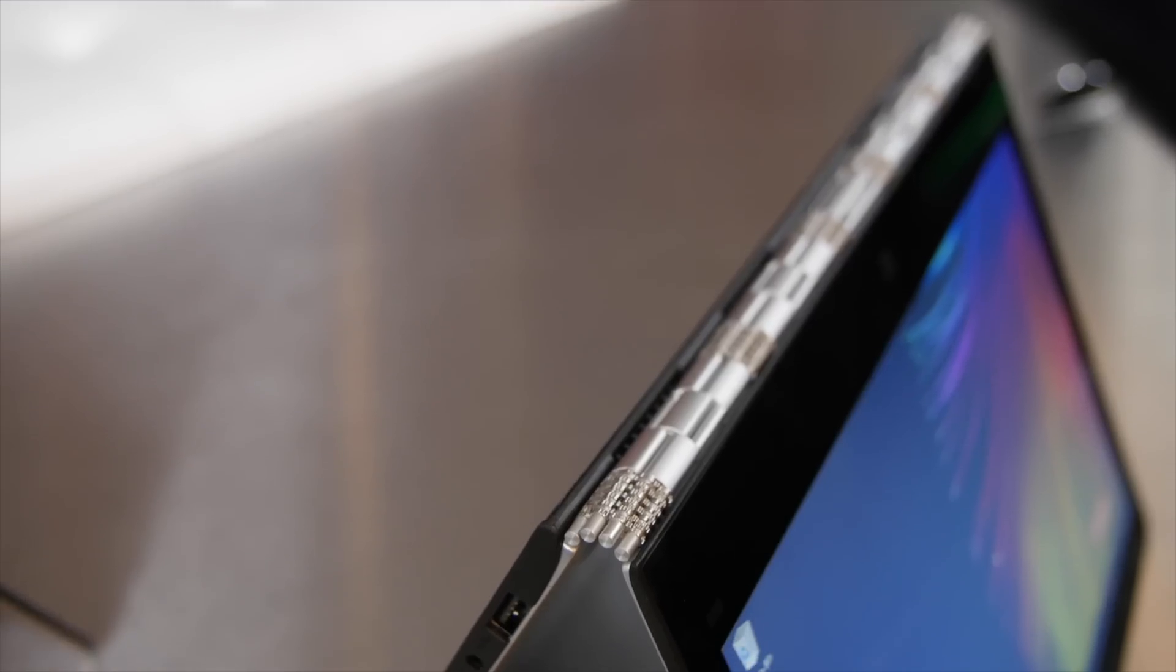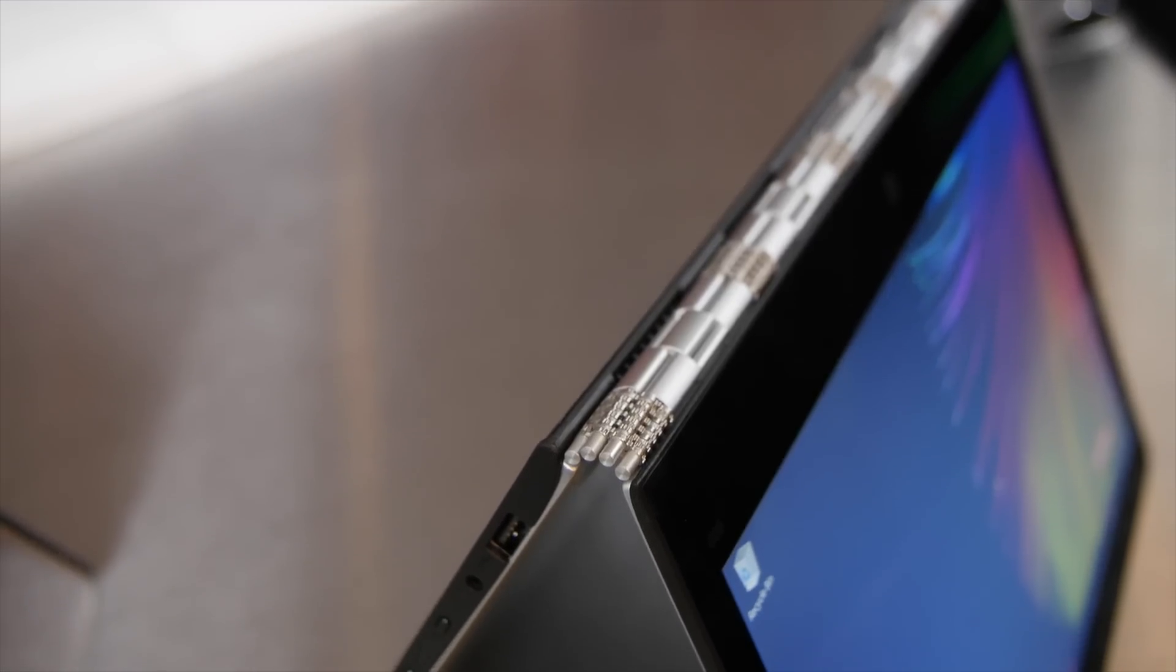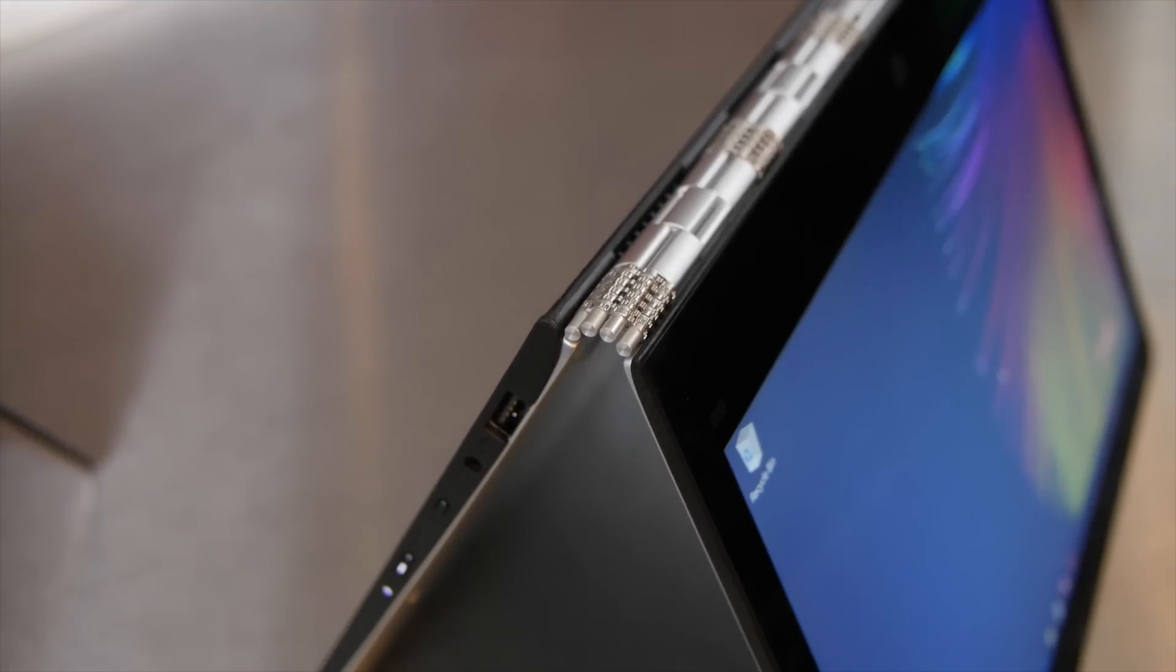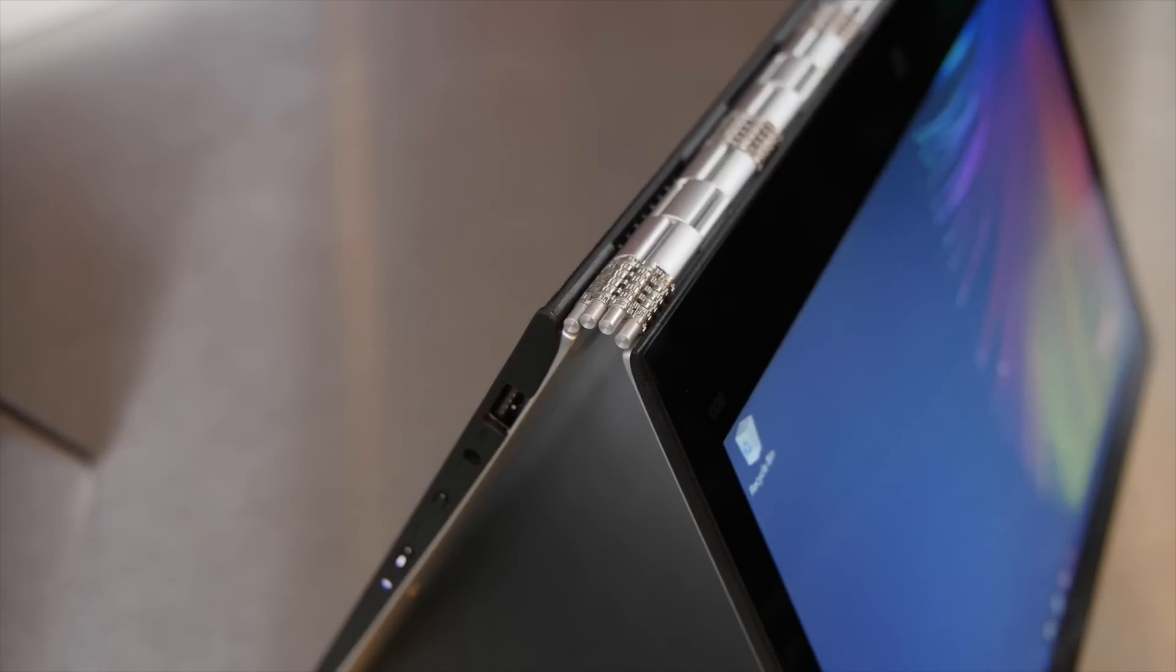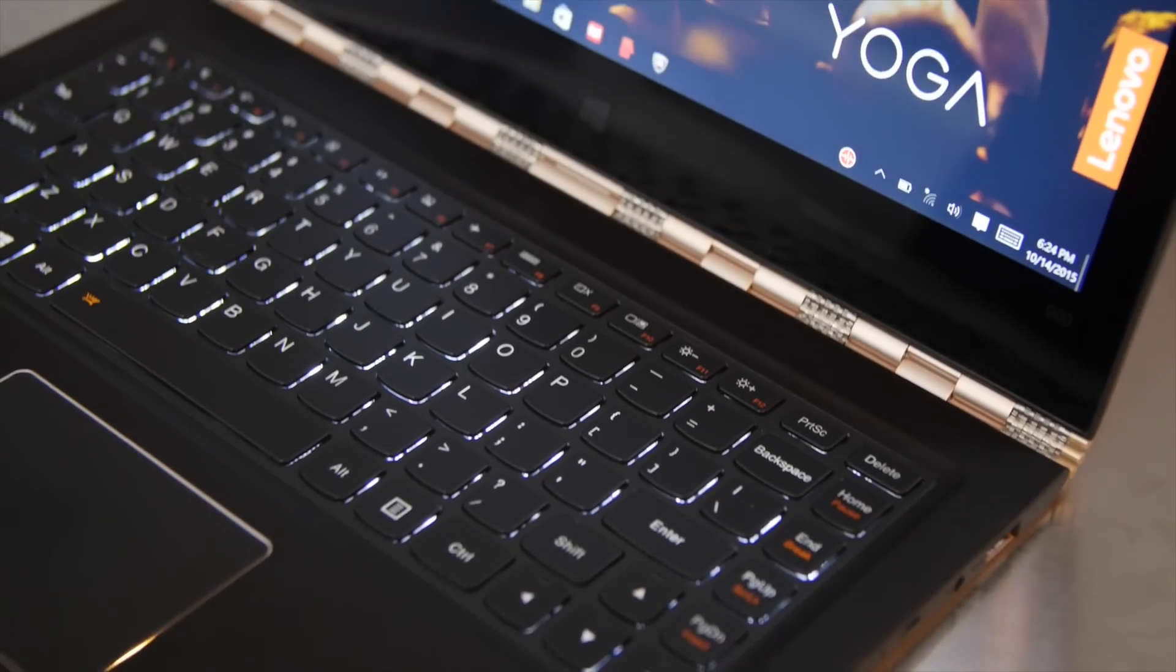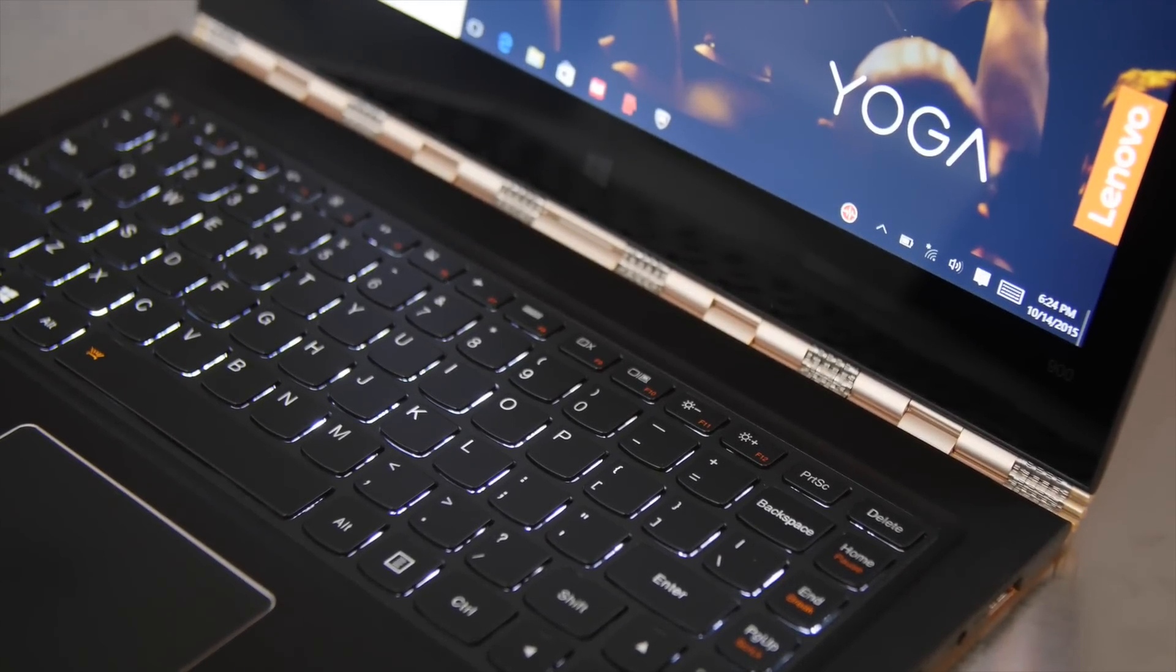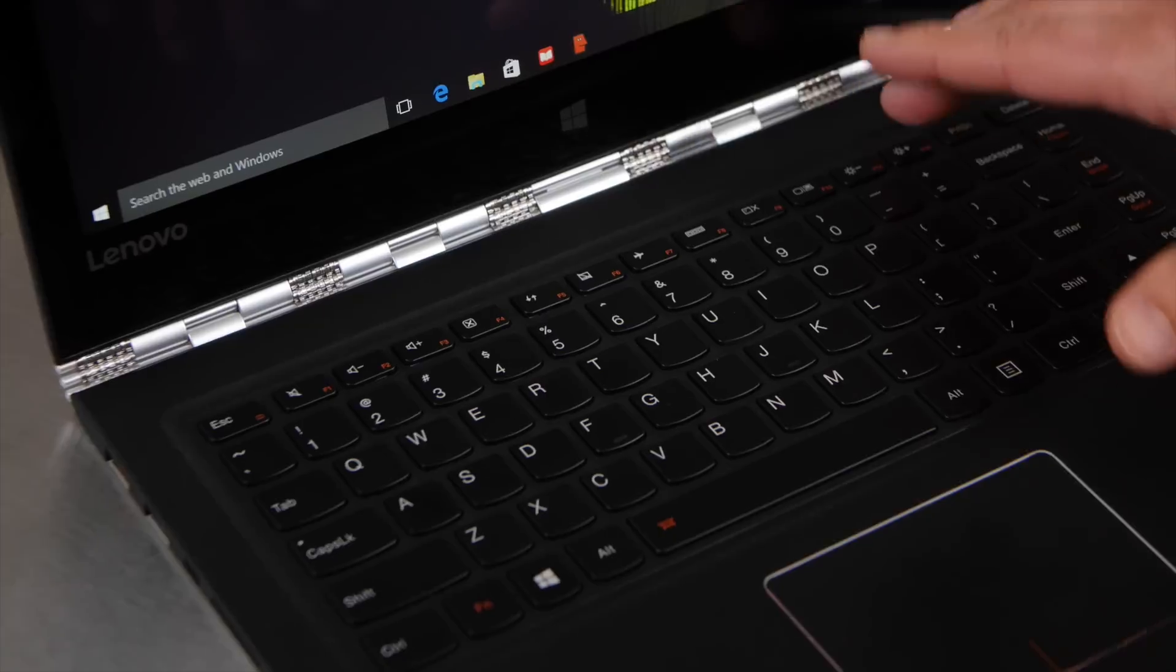Got a bunch of new things here going on, including an updated hinge, refined keyboard. You can see they added this sixth row with some function keys, which a lot of people were requesting.